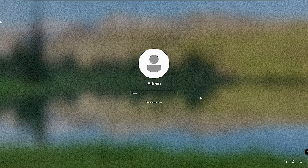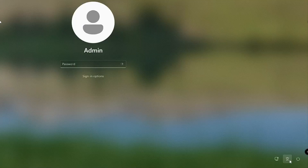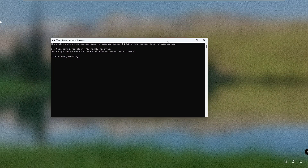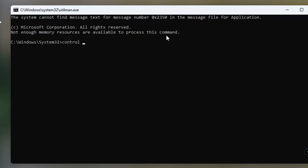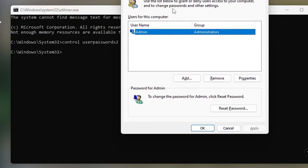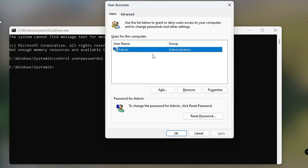Click Continue so the system restarts. Once you are on the login screen, click the accessibility icon again at the right-hand corner — this time it will bring up the Command Prompt. Now type: control userpasswords2 and hit Enter. A user accounts page will come up and you will see your username and local account listed.